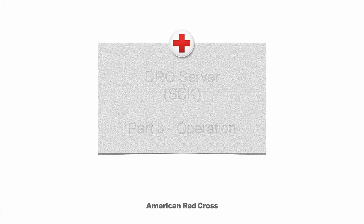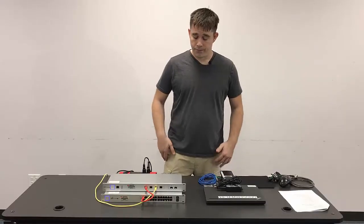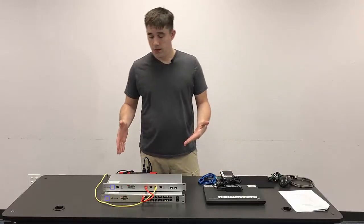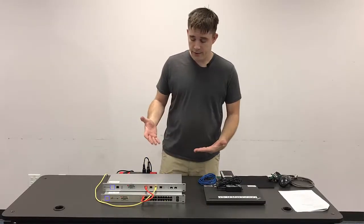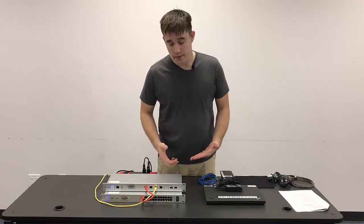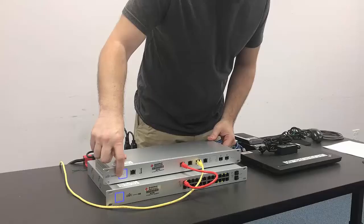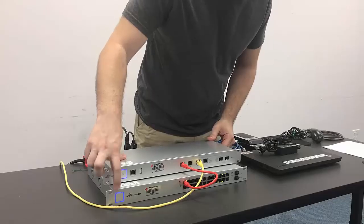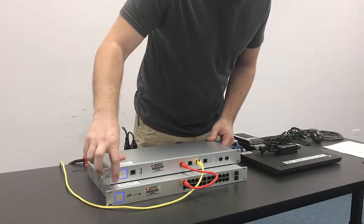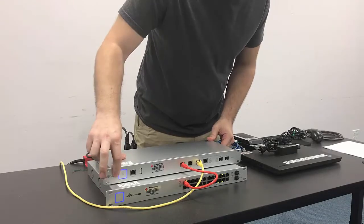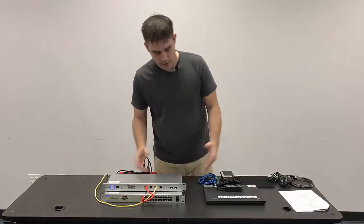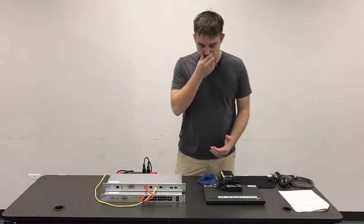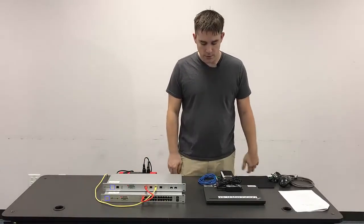Connecting the DRO server to the setup. Once the switch and gateway have finished their startup process, you'll have solid blue lights on the front side here, and then we can go ahead and connect up the DRO server.